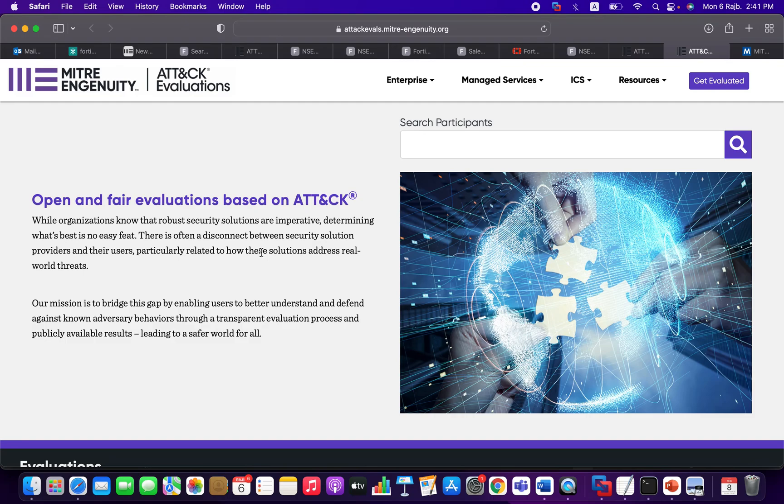So what's the MITRE Engenuity project? As a simple definition, this project will enhance and support both customers and vendors. This project is really beneficial for customers who want to choose the best solution out there in the market that fits their environment.